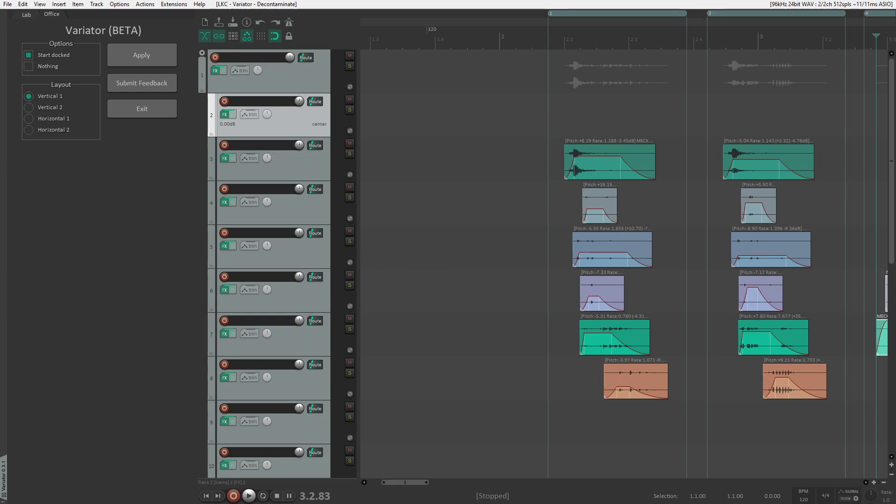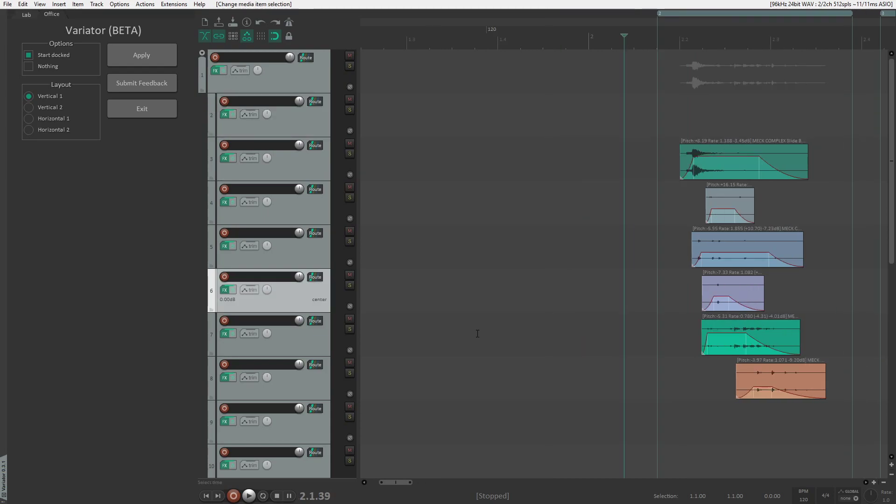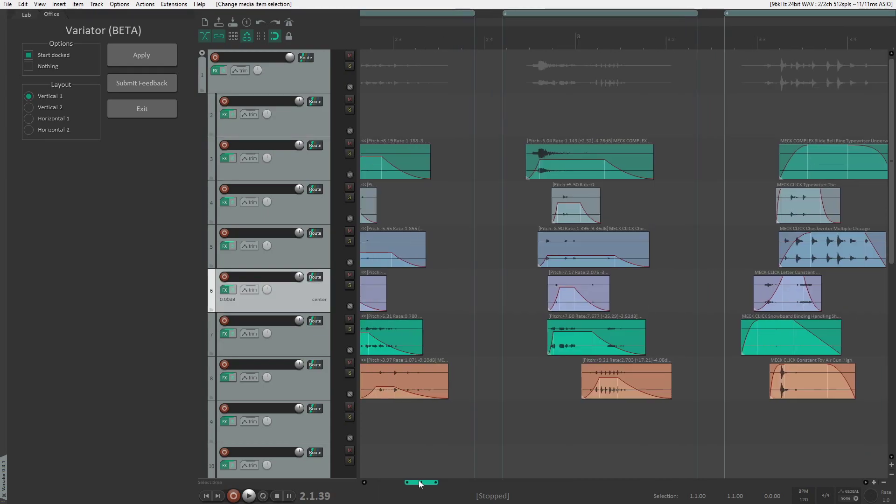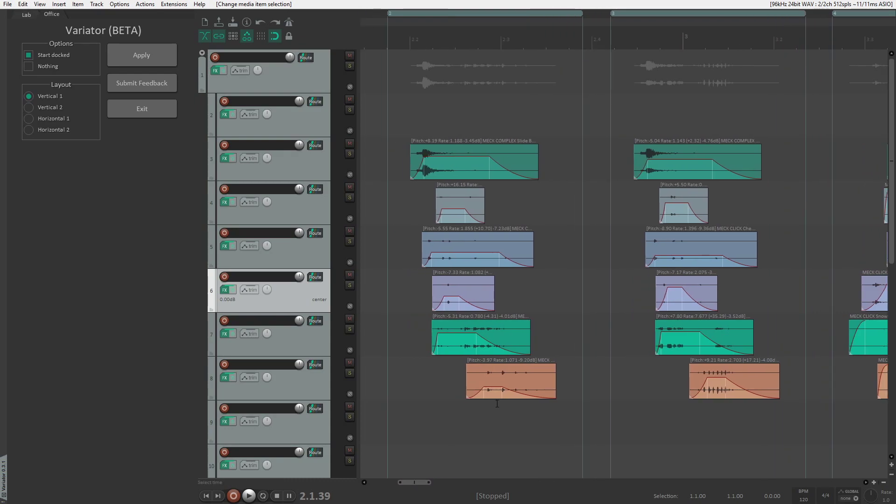So create some mutations and feel free to share with me your best results and your worst results also. Thank you for your attention and have fun.